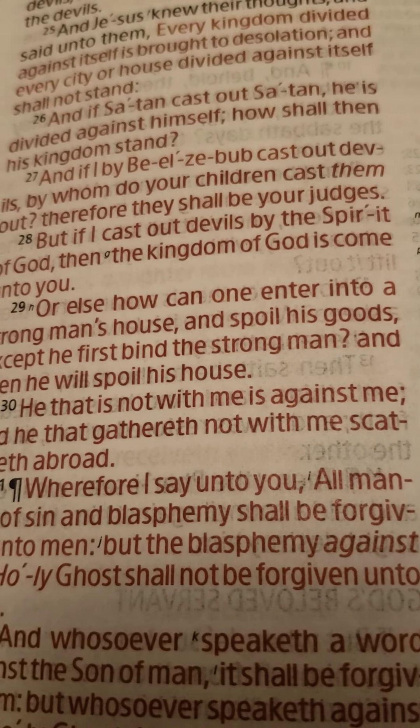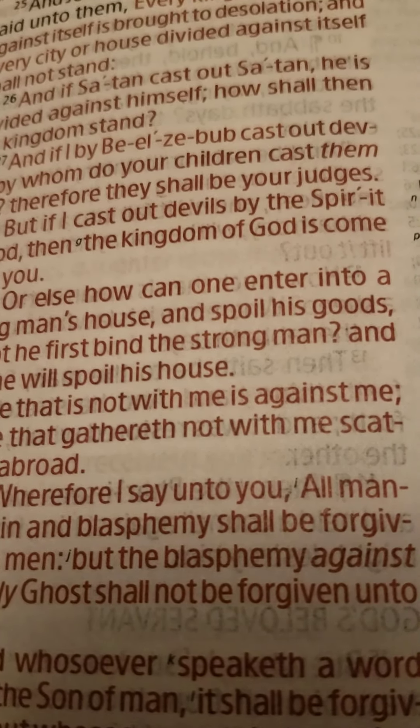So guess what? If you're not with Jesus, you belong to Satan. And therefore, you are a Satanist.